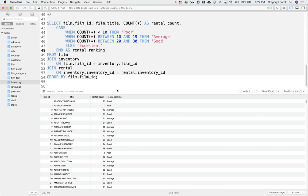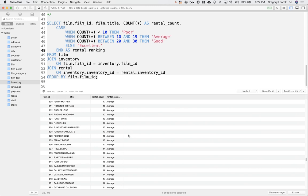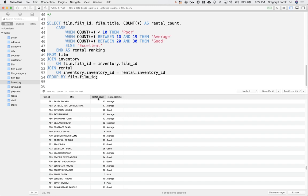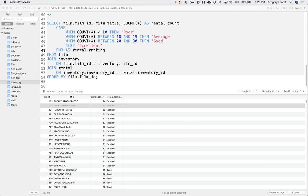Let's spot check it. Ace Goldfinger only has been rented seven times, so it receives a poor ranking. Let me sort by rental count. So there are a few films that have been rented more than 30 times for the excellent ranking.